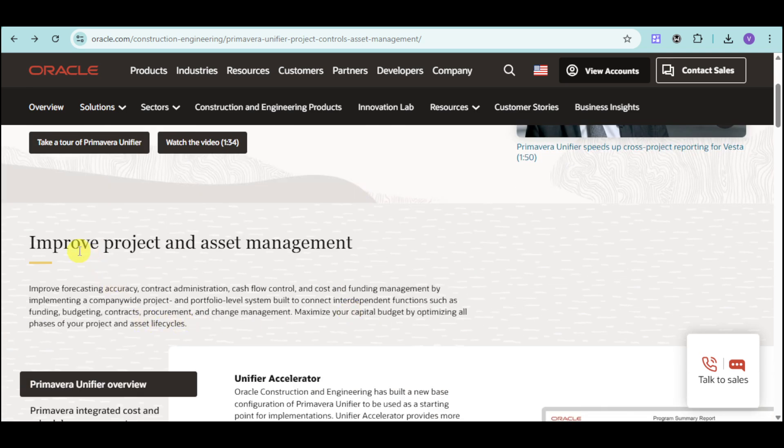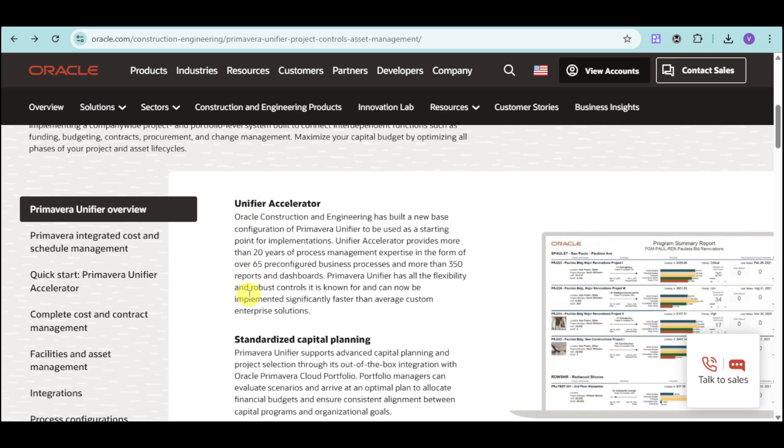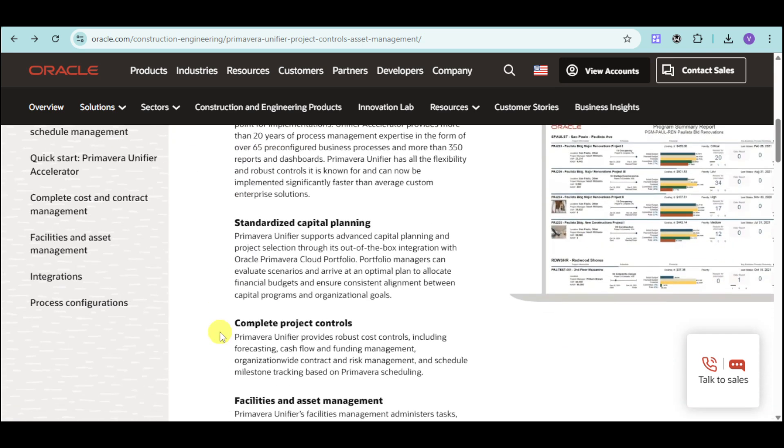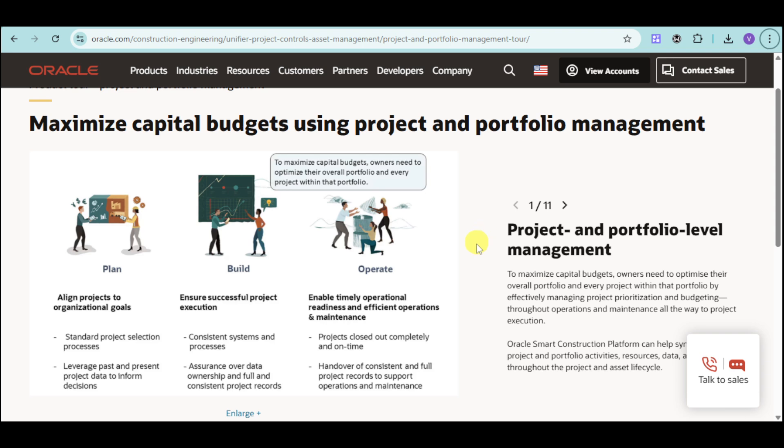As you can see, it can help improve project and asset management. It has a lot of benefits that we can actually see. As you'll notice, Primavera Unifier can help us maximize capital budgets using project and portfolio management.